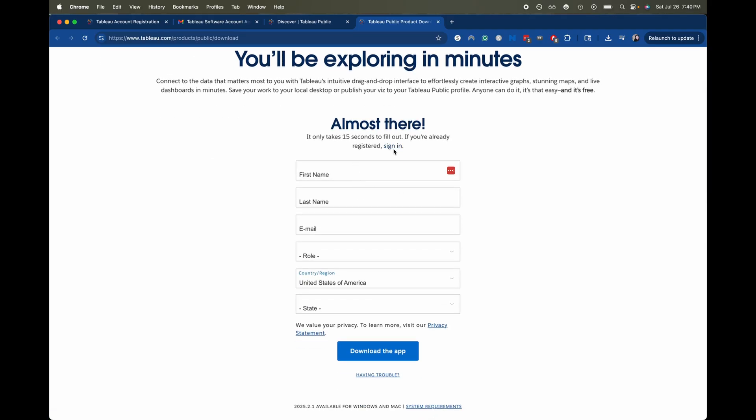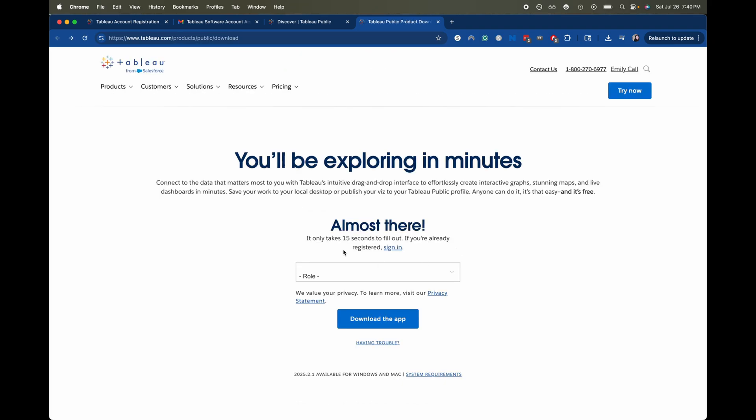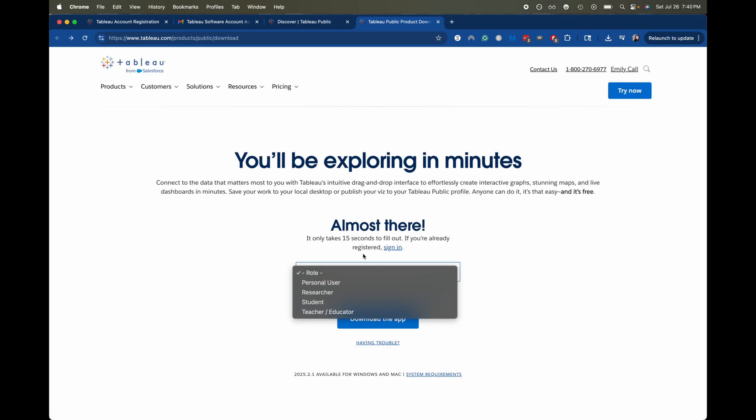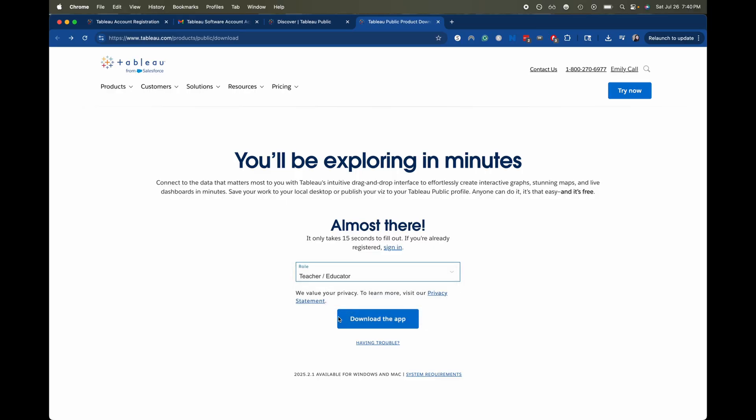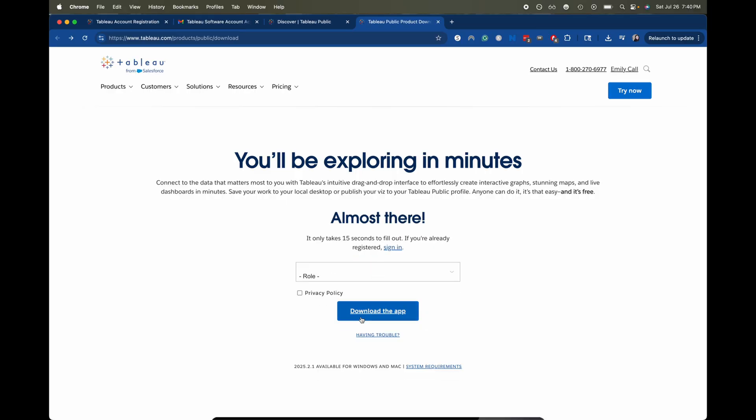Okay and I've already done this so I am going to sign in. Okay so I am signed in here and I am going to do my role. I'm going to do teacher educator. I'm going to download the app.